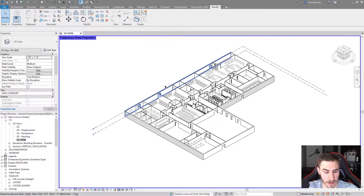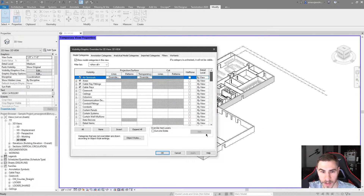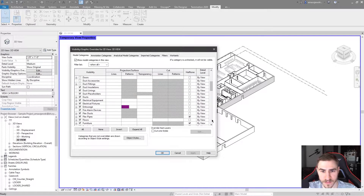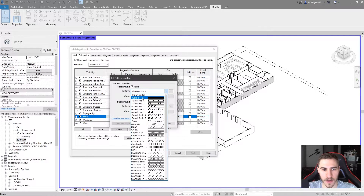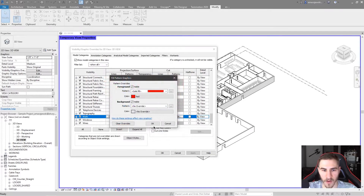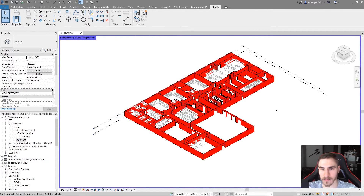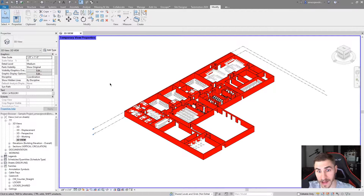Now I can go back to visibility graphics and maybe make the walls red. I can go in, turn this on to red, and now we have all of our walls showing up as red. The nice part about this is you're able to affect any sort of visibility graphics that you want, but on a temporary level. I haven't demonstrated that it's actually temporary yet, but we are getting there.